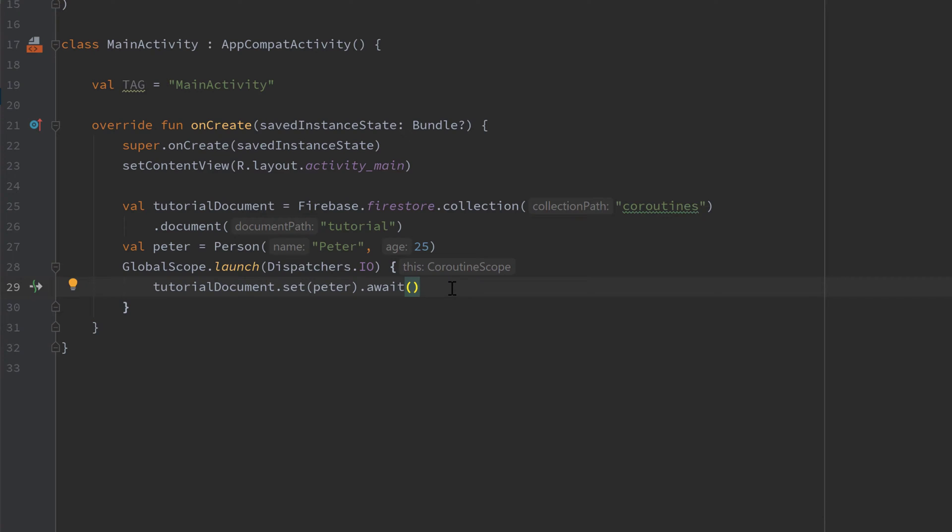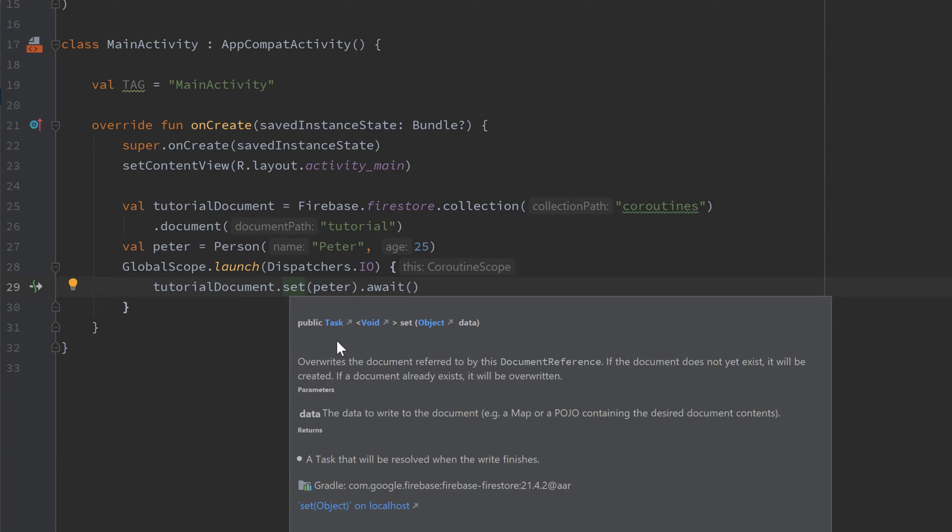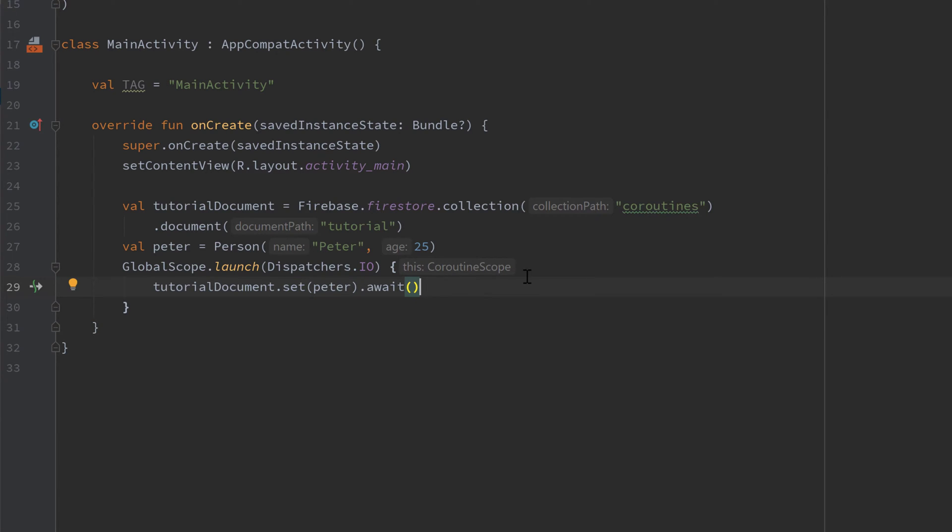And in general every time a Firebase function returns a task object like this set function. If we press ctrl q on that you can see this returns a task. Then we can call dot await on that and basically execute this task in our coroutine. So as you can see it's super easy to use coroutines with Firestore.